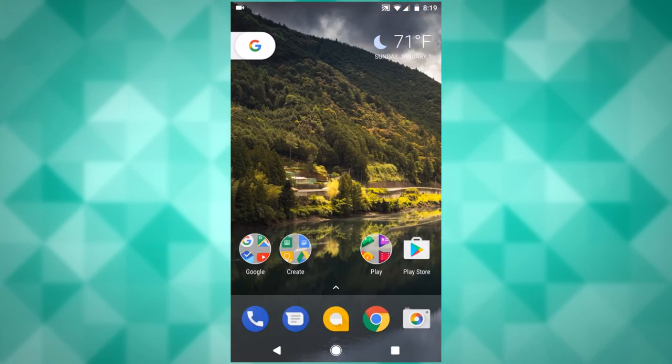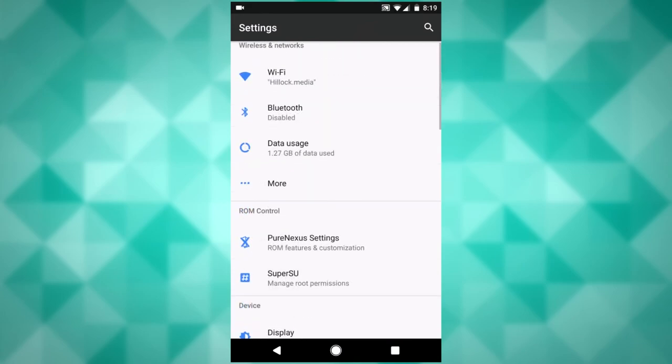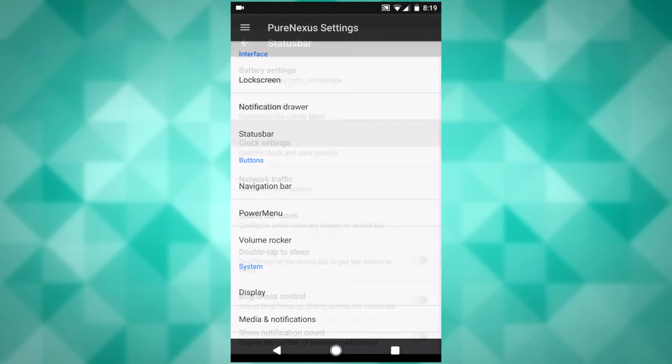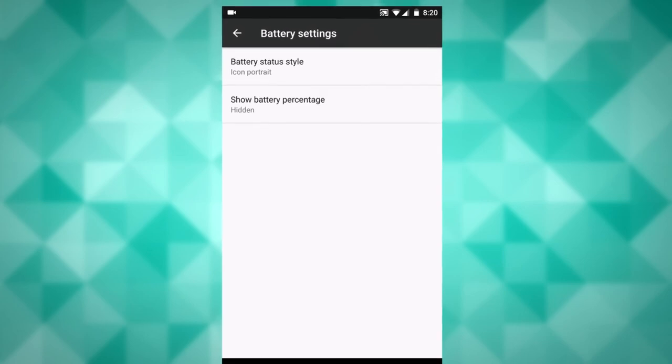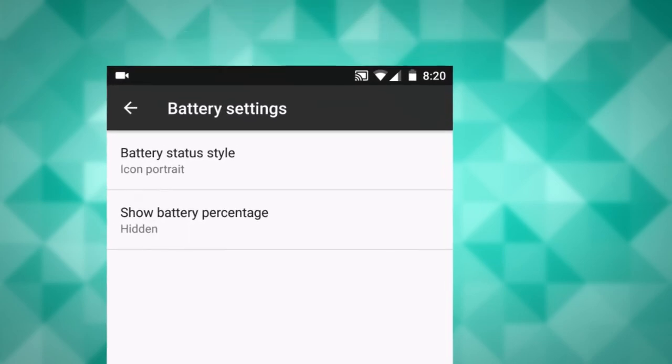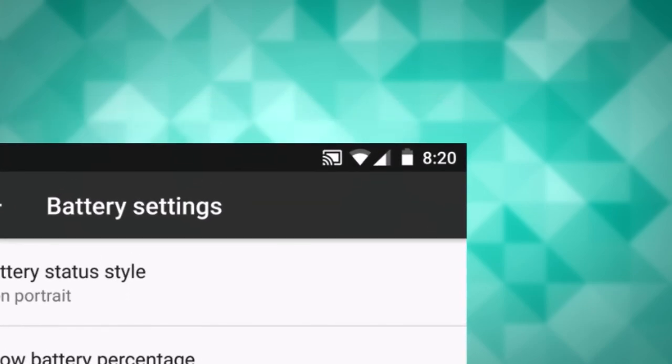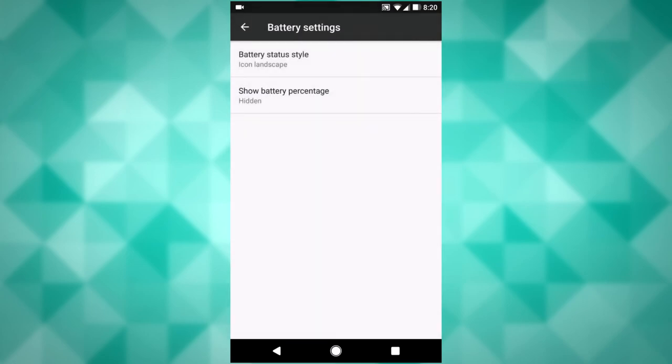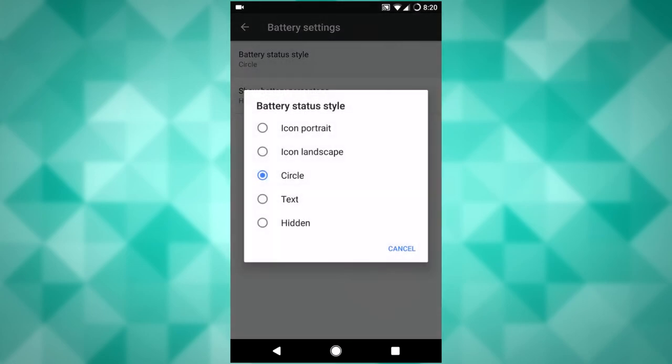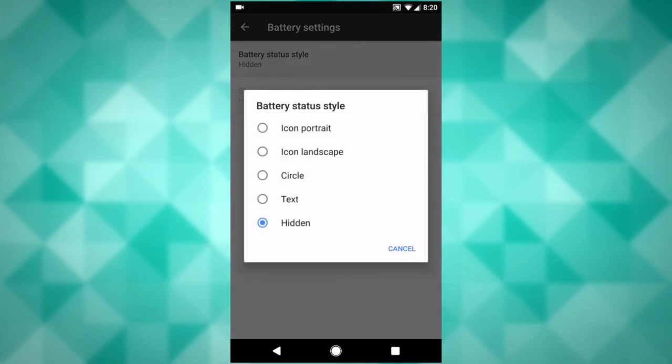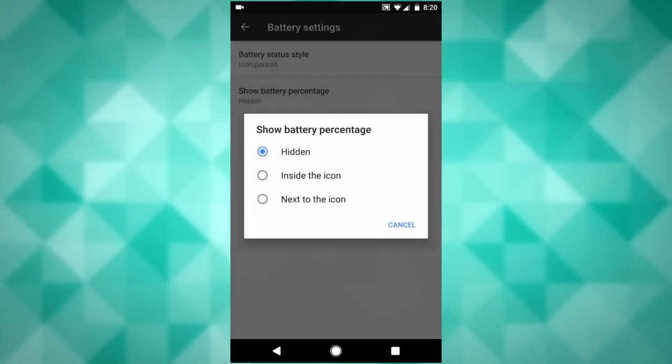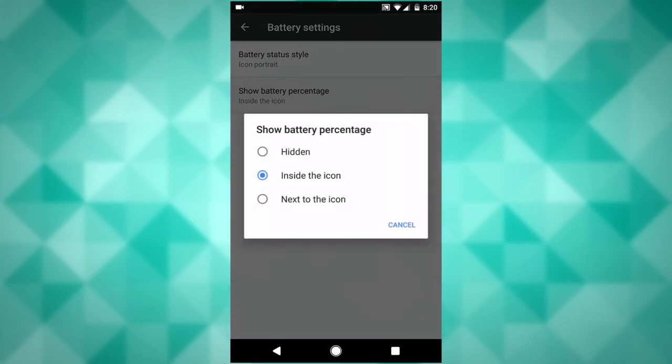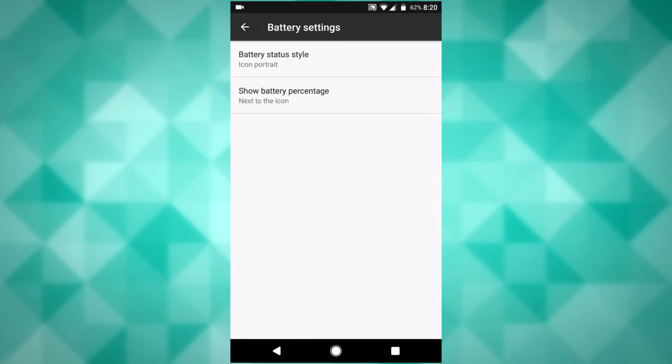So the next thing here, if you go into your settings, and you go under pure Nexus settings under the ROM control section, and if you go under status bar, first thing will be battery settings. This is new in this version of the ROM. It is where you can customize the battery icon at the very top right-hand corner next to your clock. So, you can make it landscape instead of portrait. You can make it a circle, you can make it text, or you can just hide it completely as I did right there. You can also choose to show the battery percentage inside the little battery, or outside the battery, however you prefer.